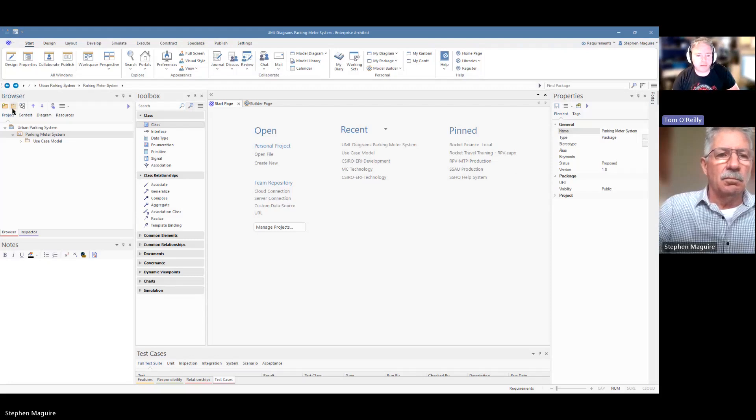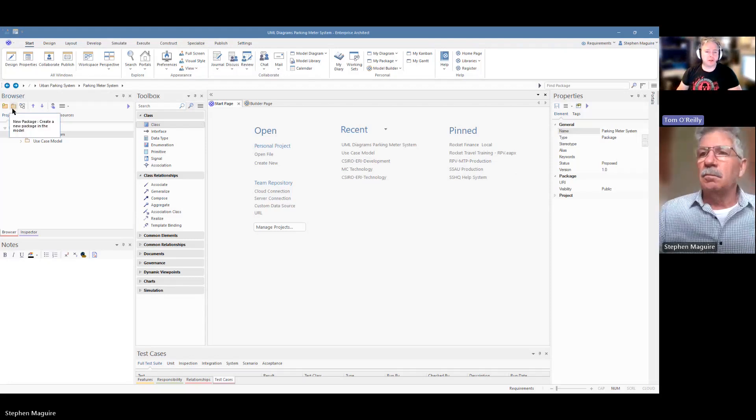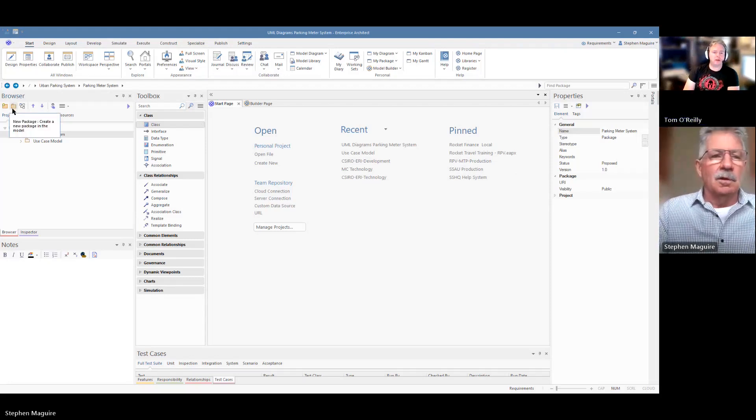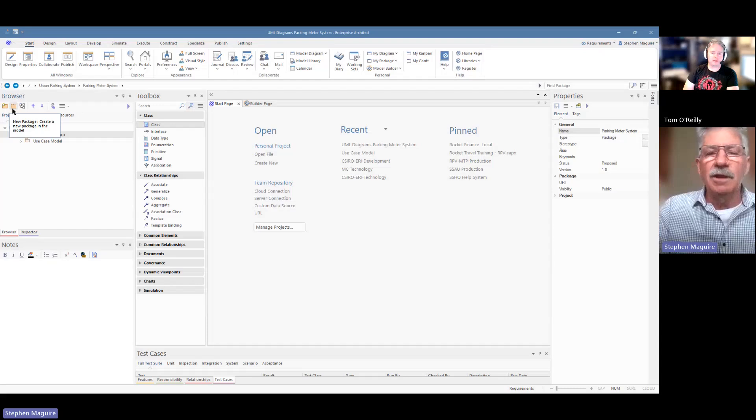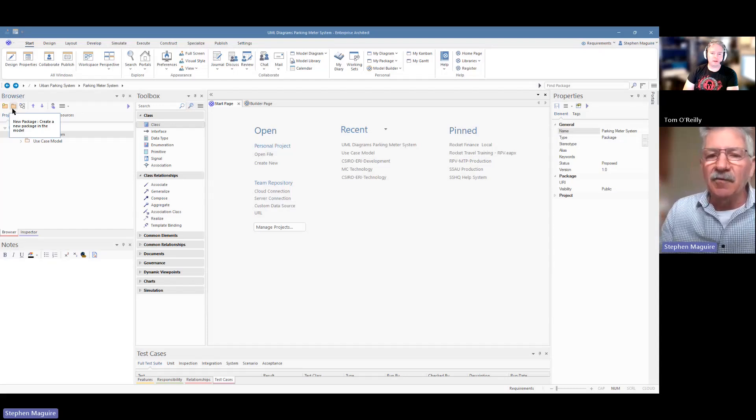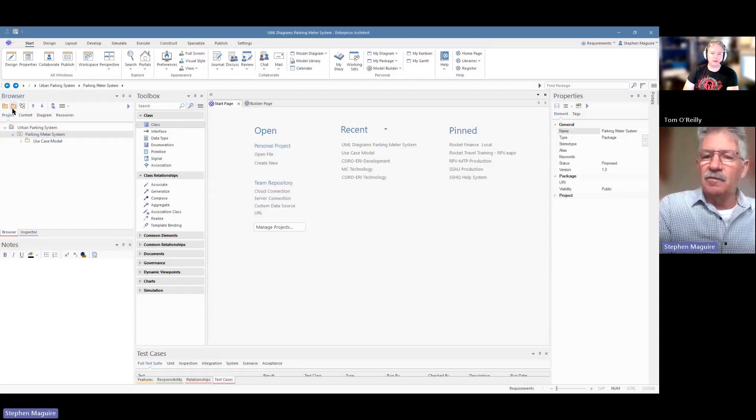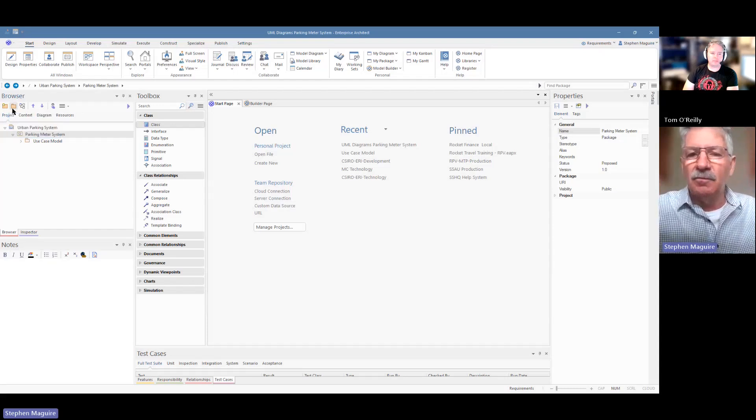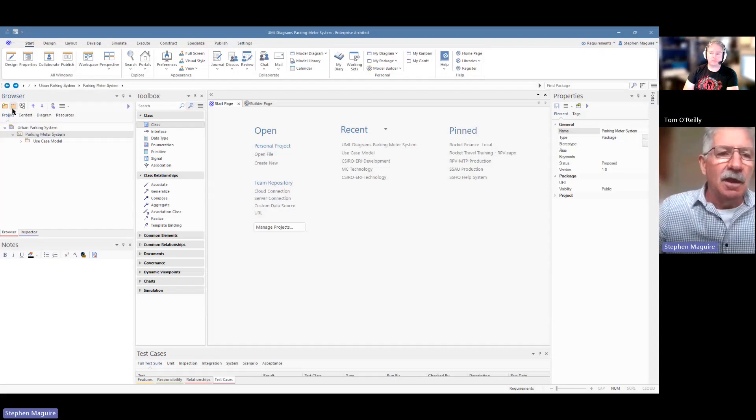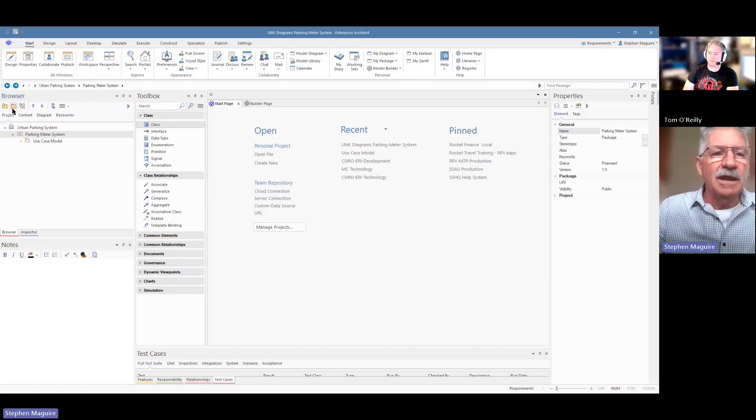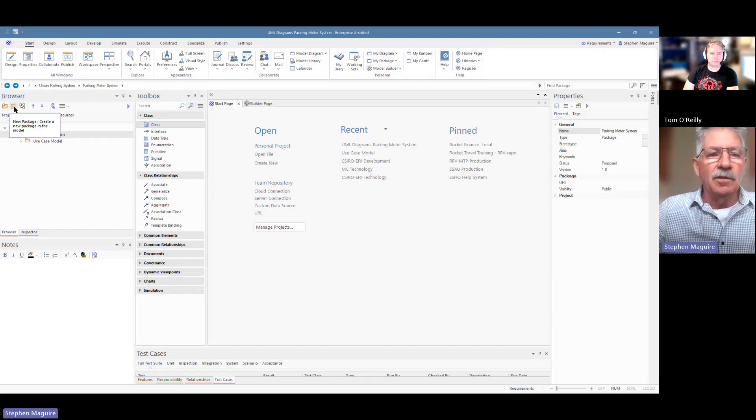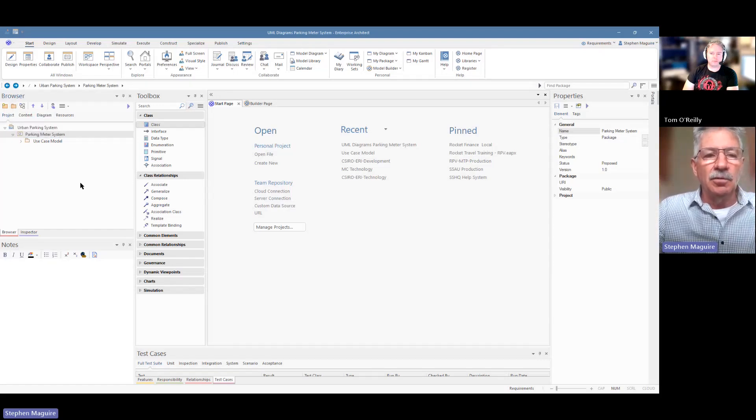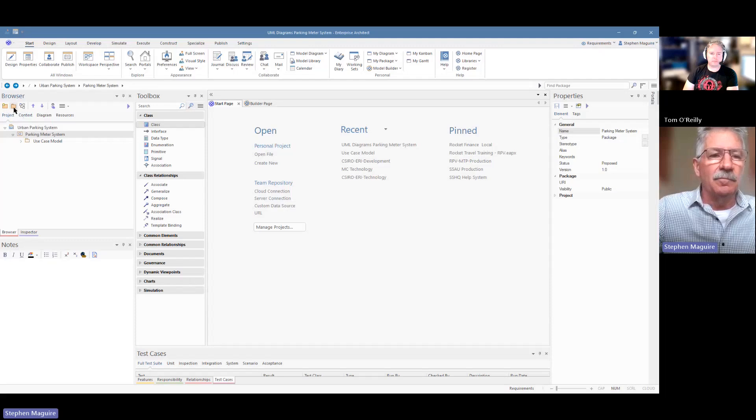Oh, good day Stephen. What do you got for us today? Hi Tom. Today we're going to be looking at a class model, which is commonly called a domain model, which describes the important entities in a domain that you're modeling. We're going to be looking at a parking meter system.